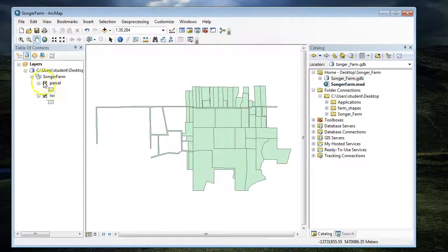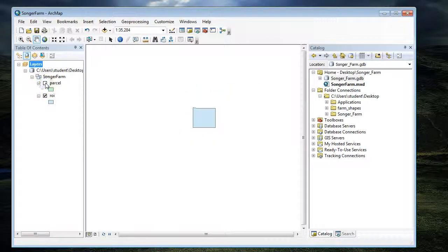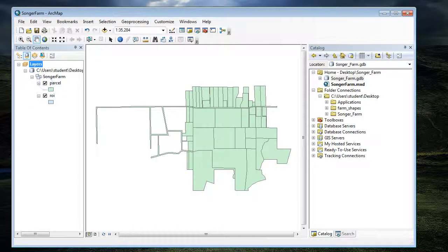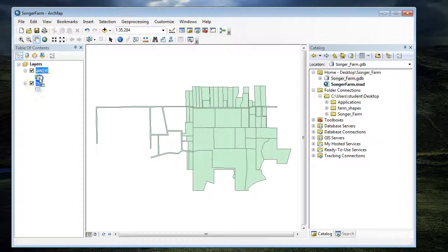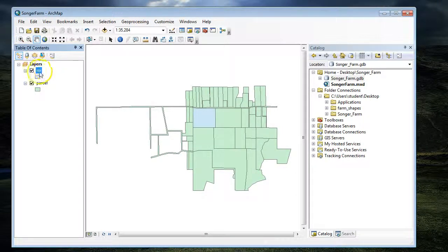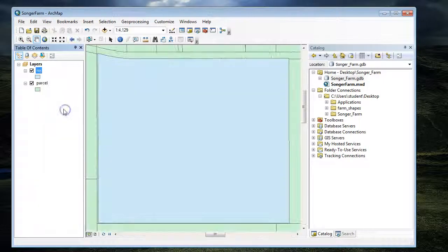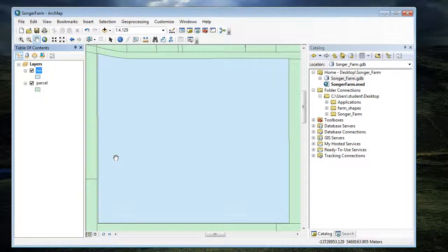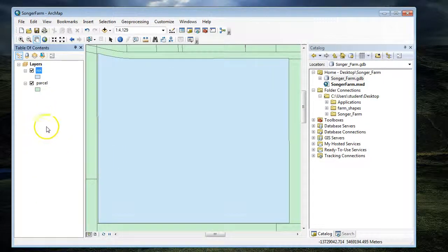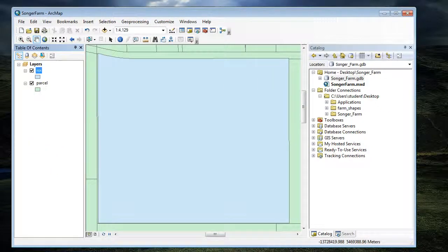I can't see the region of interest unless I turn off parcels. If I go over to drawing order, I can move that up. And if I right-click and zoom to layer, I can zoom in to just that area of the map. That's the first part: setting up your files.